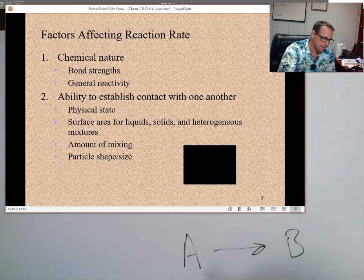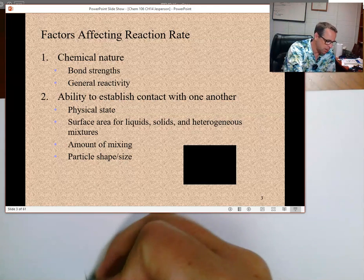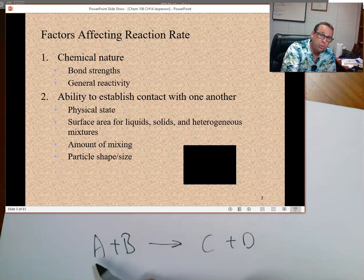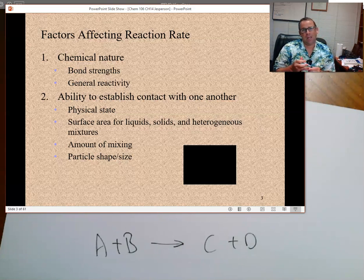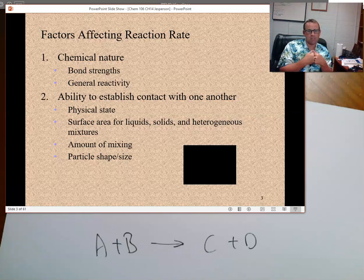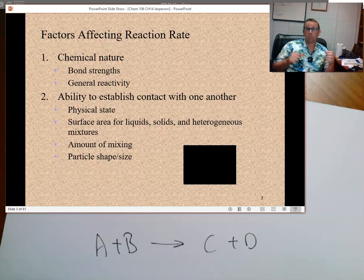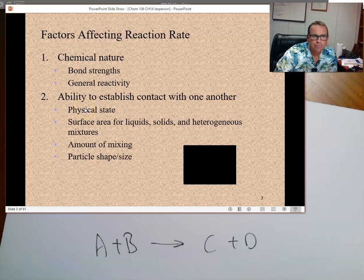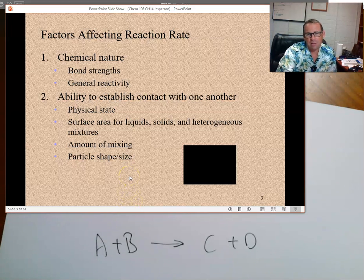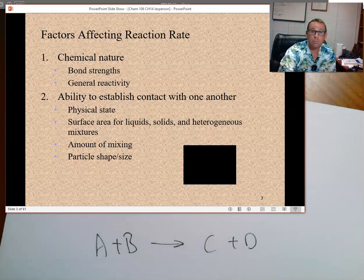Generally a reaction is not as simple as A going to B — it's something like A plus B going to C and D. When two chemicals react, they have to come into contact and hit each other. They don't just have to hit each other a little bit — if they're relatively stable, they might have to hit each other pretty hard to make the reaction occur. We call that bond strength or general reactivity. A reactive chemical has relatively weak bonds but can be convinced to form more stable bonds.